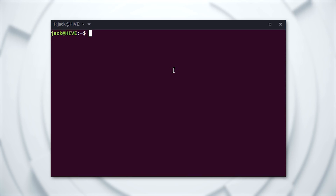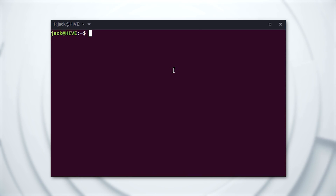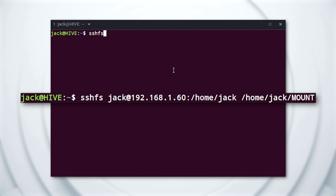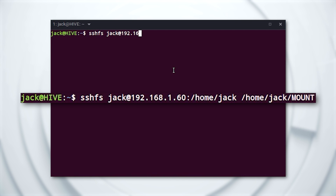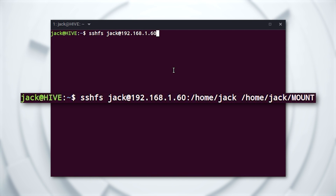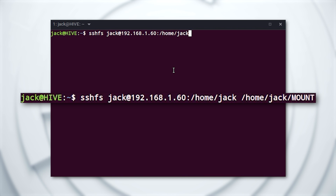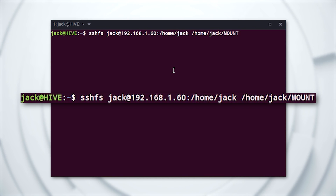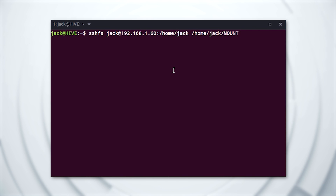Once the application is installed, you're ready to use it. Let's say you want to mount your home directory on a machine at IP address 192.168.1.60 and mount it on a local directory called mount. To do that, the command would be something like this: sshfs user@192.168.1.60:/home/user /home/user/mount — where user is your username.